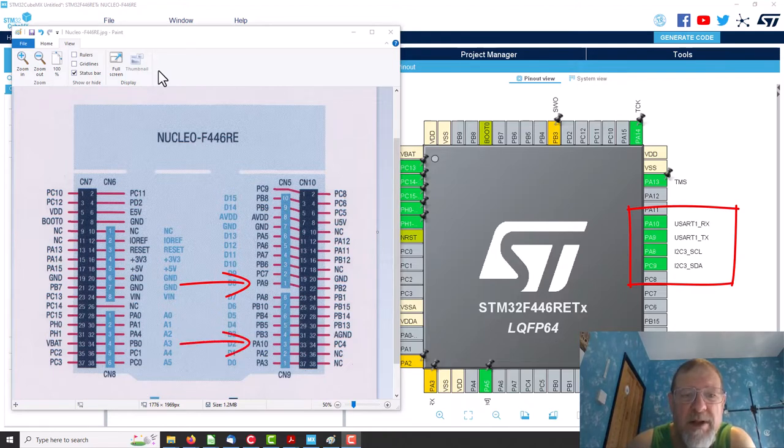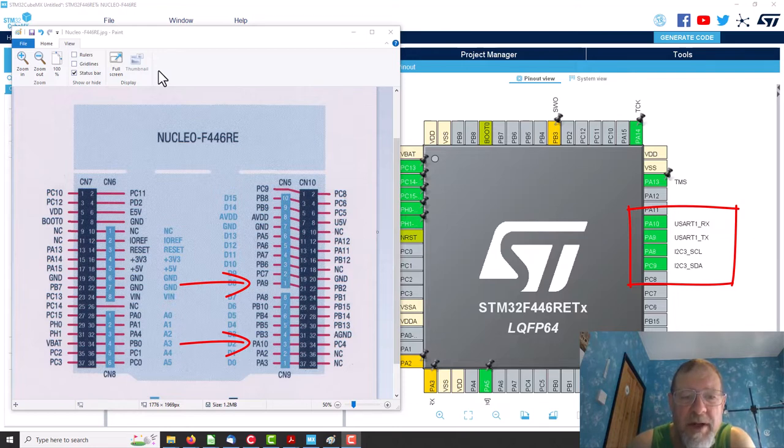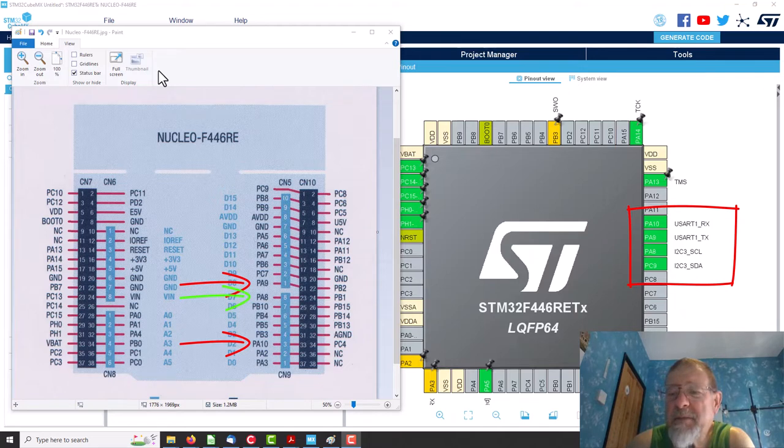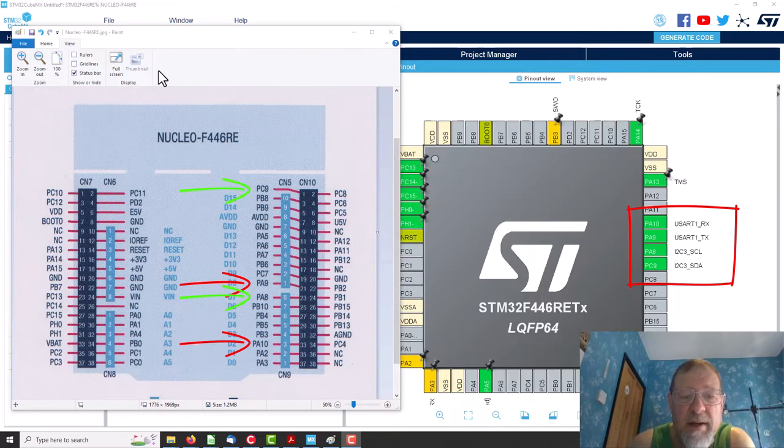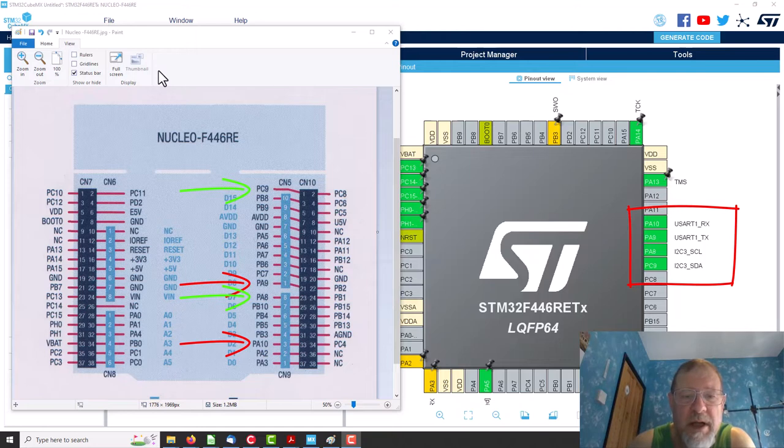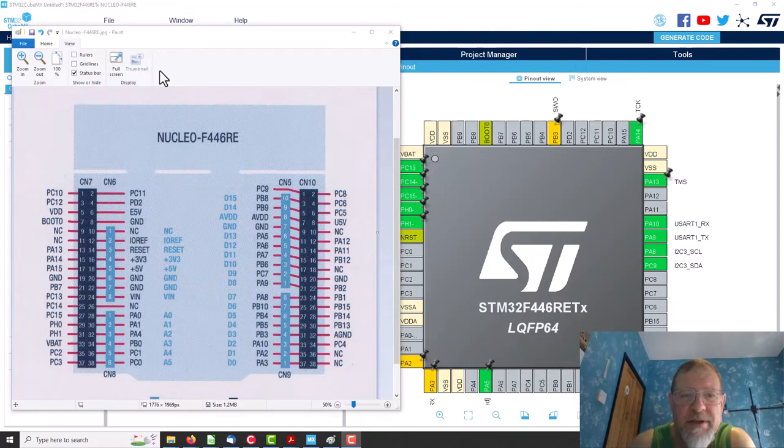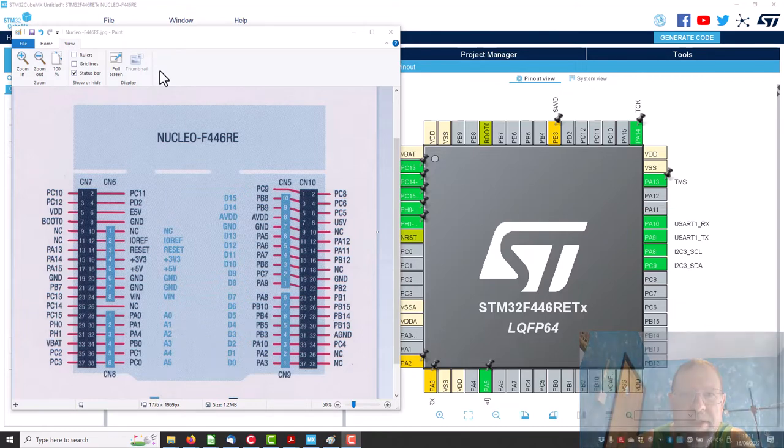Which are next to each other on the chip, which is that one up at the top there and that one there. At least they're all on the same side of the same connector on the Nucleo. So I am going to find some connectors to connect on to the Nucleo board and do a little bit of soldering.